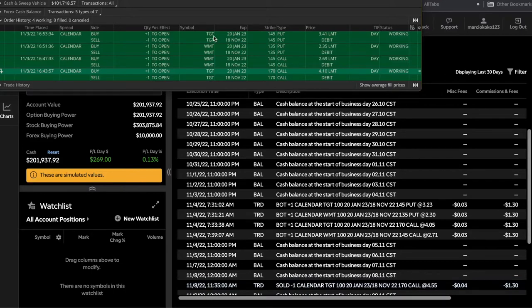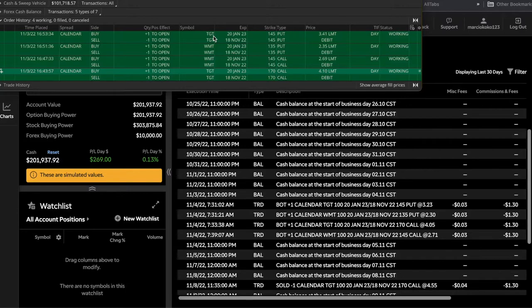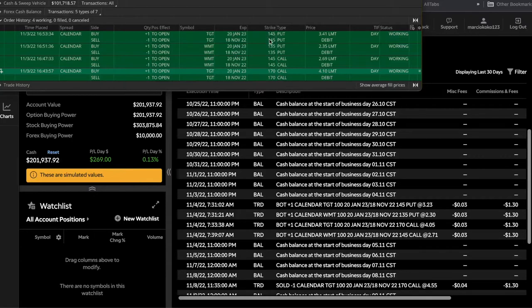So a calendar looks to profit from little to no movement and time decay or the passage of time. I took four calendars and it was a paper trade, just for illustrative purposes, because I actually took them in exactly opposite directions. So I took a Target put calendar and a Target call calendar.